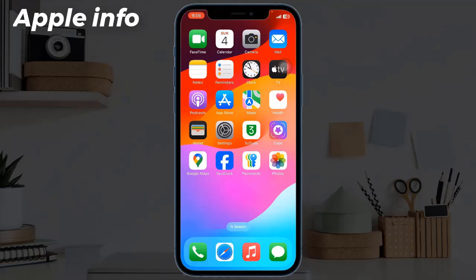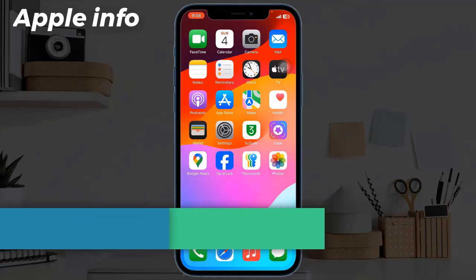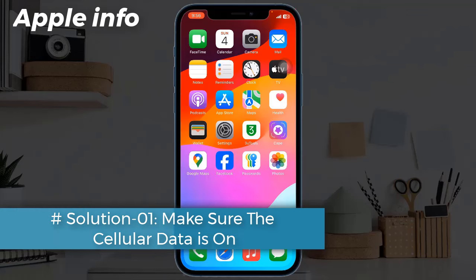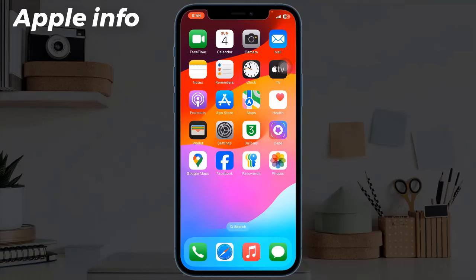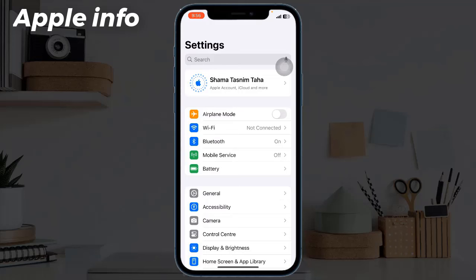Solution 1: Make sure cellular data is on. The first thing you should do when your iPhone has a weak signal is to make sure that the cellular data on your iPhone is turned on. Just go to Settings, then tap on Mobile Service, and toggle on Mobile Data.